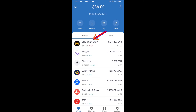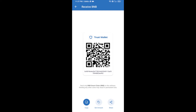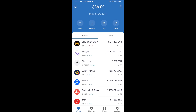Open BNB Smart Chain and click on Receive. Here you can receive BNB Smart Chain using a contract address or QR code. After receiving BNB Smart Chain, click on DApps.